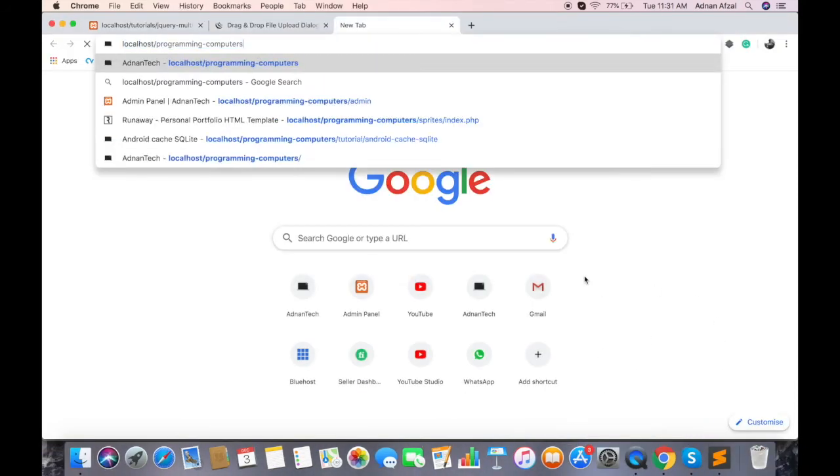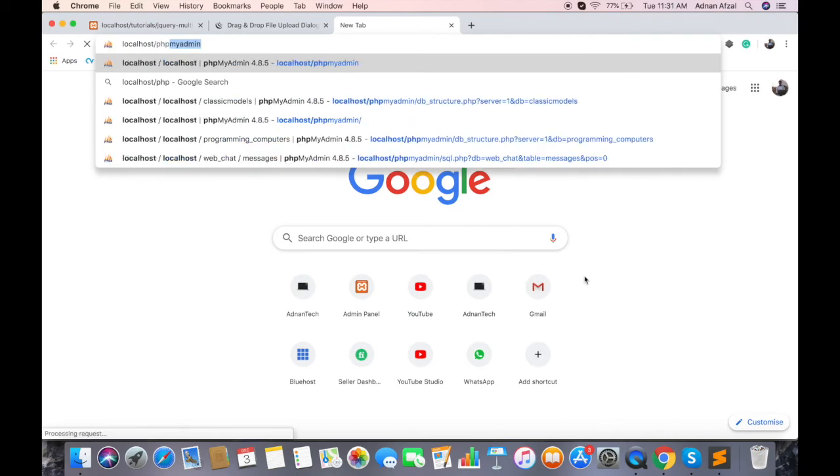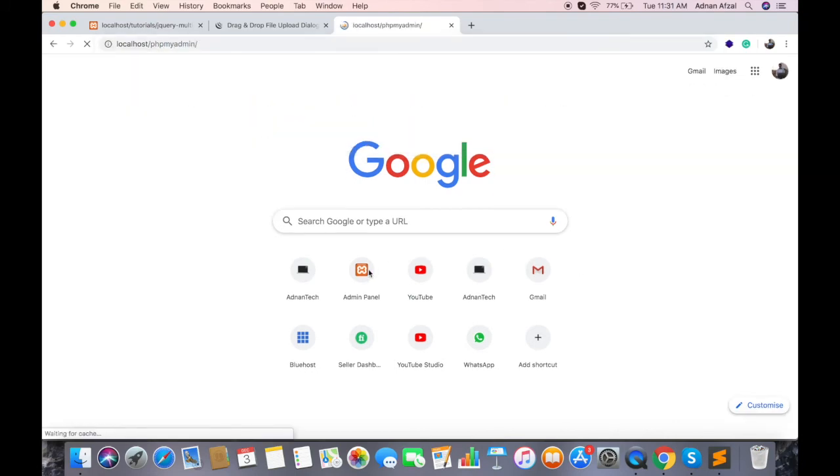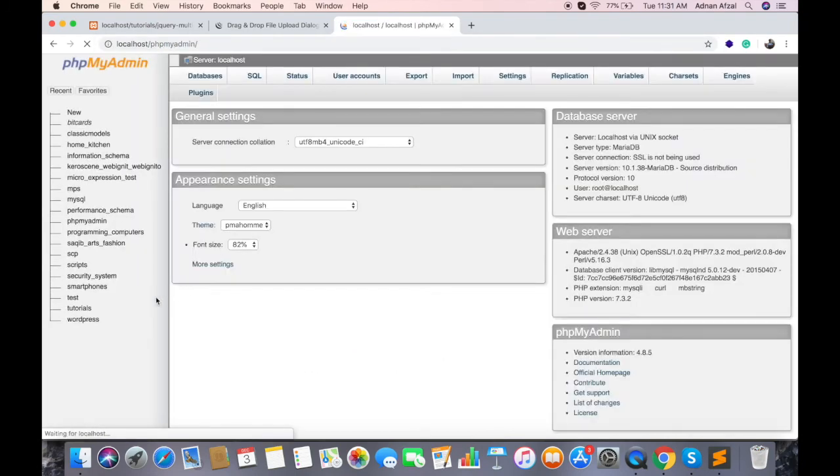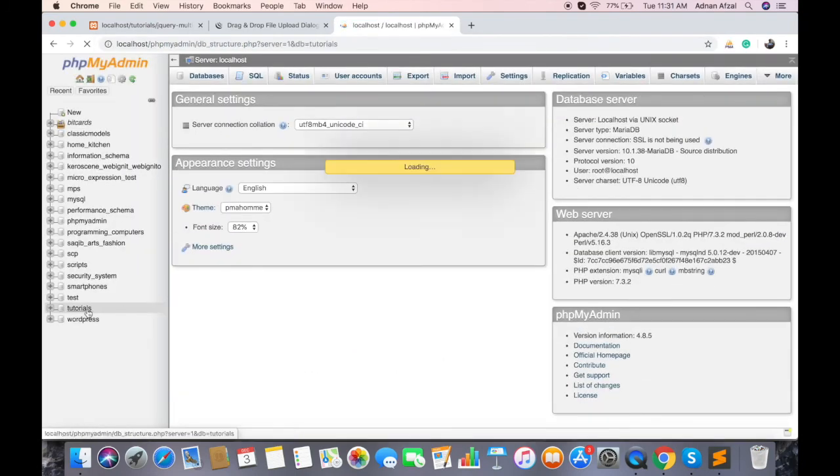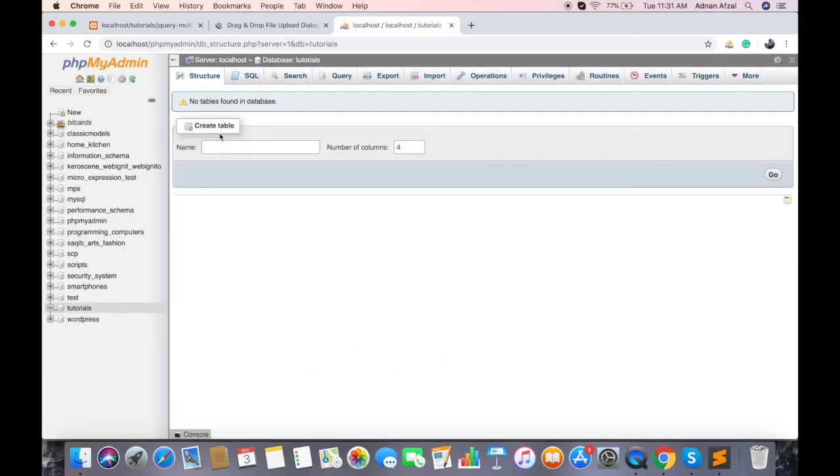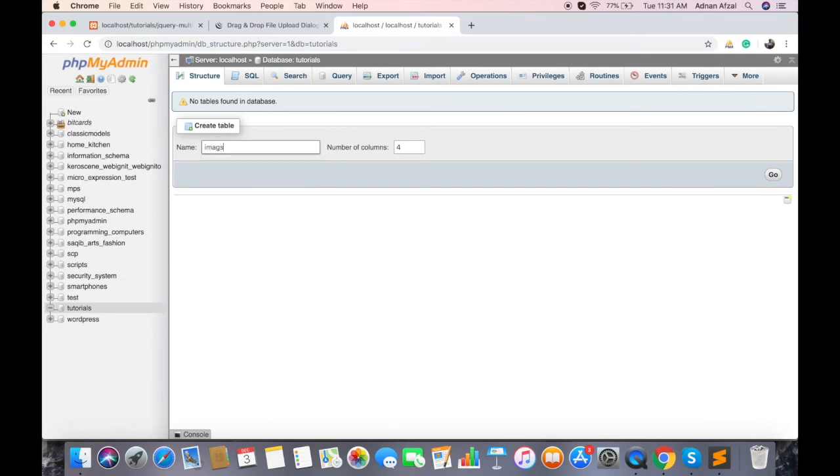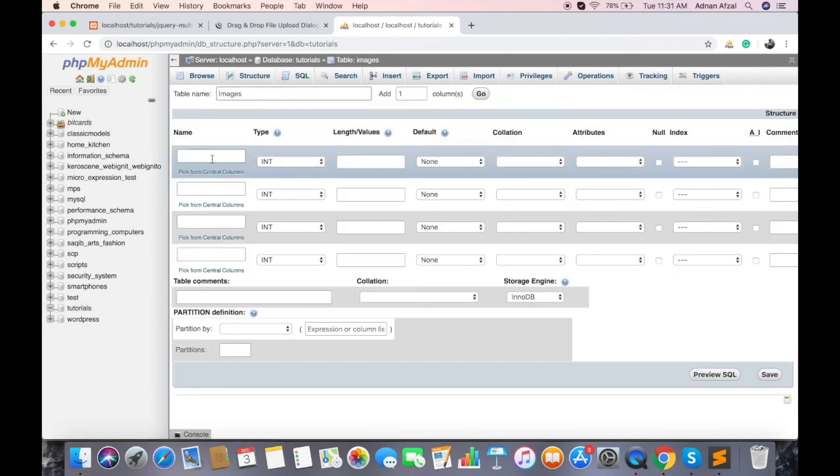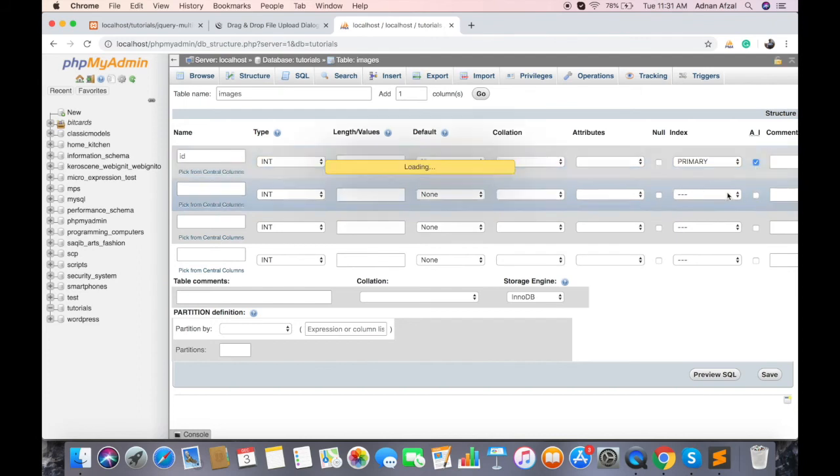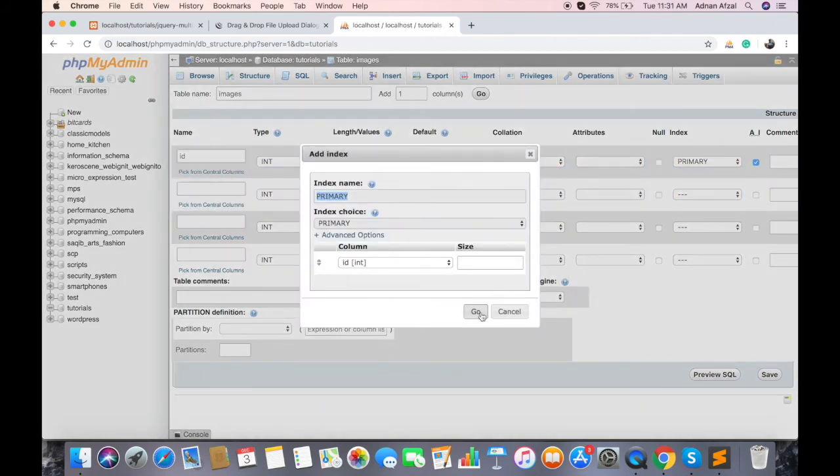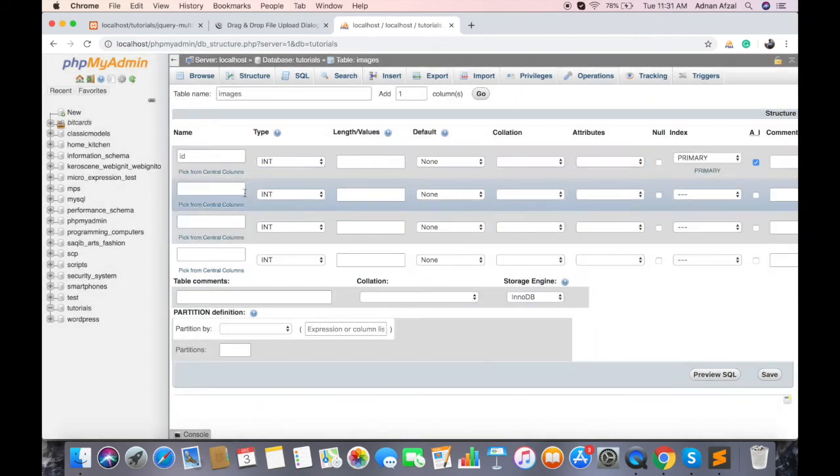Now create a new folder named images. And to save in database, we have to create a new table named images. And for the sake of simplicity, we are just adding two fields in it. Auto increment id, and image path.